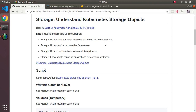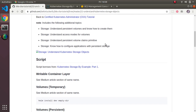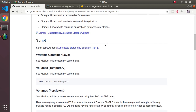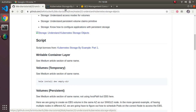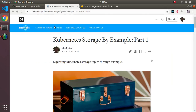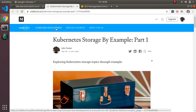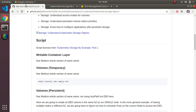Hello. This section is entitled Storage: Understand Kubernetes Storage Objects. This script borrows heavily from two articles I wrote on storage - the link is in the script - called Kubernetes Storage by Example, Part 1 and 2. I'm going to be flipping back and forth between my script and that.